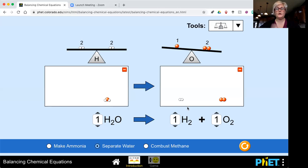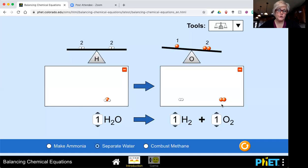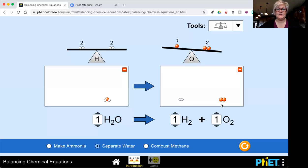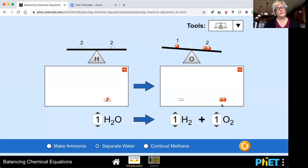One molecule of hydrogen gas has two atoms, and one molecule of oxygen gas has two atoms. So you can see right now they're not balanced. What that means is this chemical reaction will not take place — it just won't happen. Because according to the law of conservation of mass, I have to have the same numbers on both sides. I'm not trying to manipulate this; I'm trying to understand how many molecules of water I need in order to separate them.